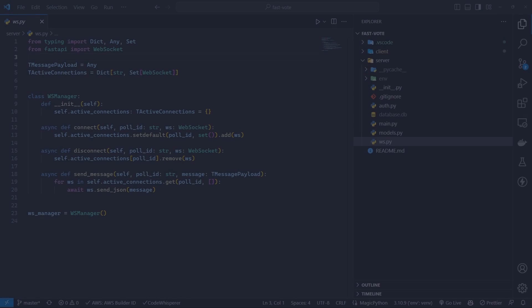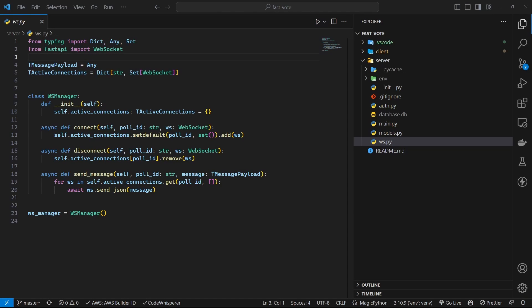Now let's look at the WebSocket handlers. I have created a separate class for this, but this is just a personal preference. This is my simple WebSocket connection manager. It stores all the connected clients in separate polls differentiated by the ID of the poll the client is on.